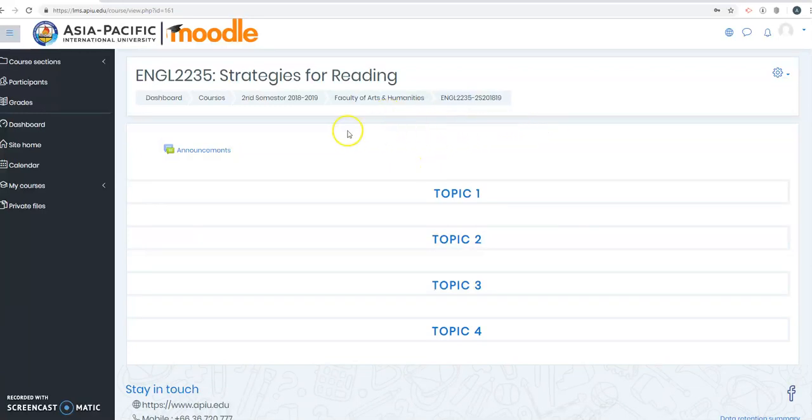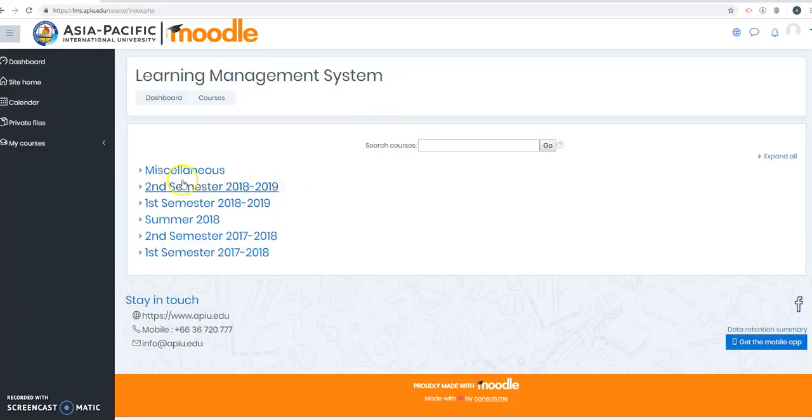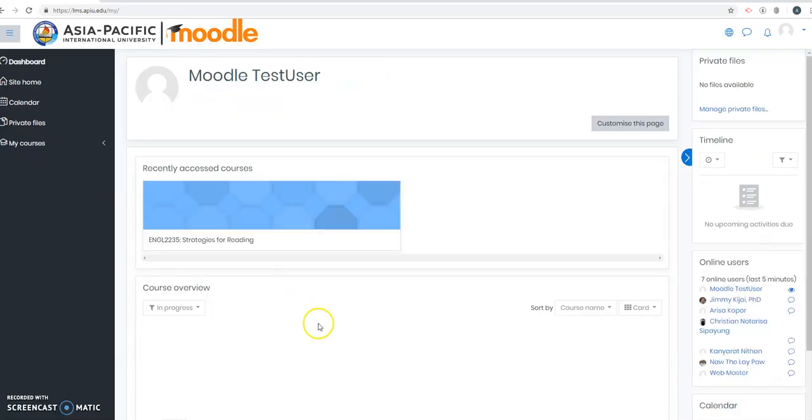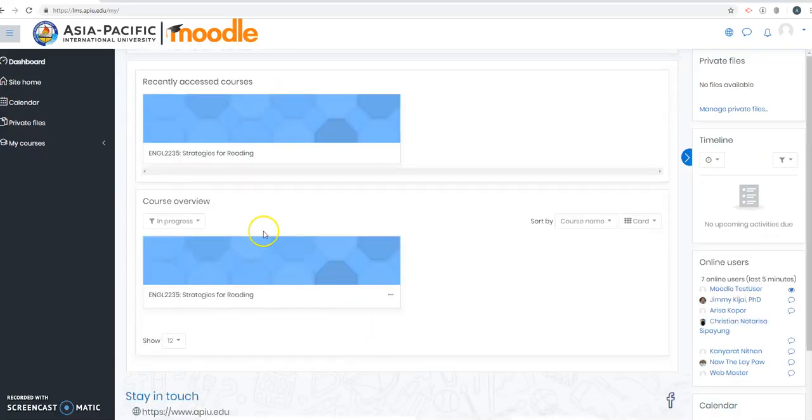So if you want to see other courses that you are enrolled in, you just go to Courses and then click. Or you go to your dashboard and you will see now that I have Strategies for Reading on my dashboard.